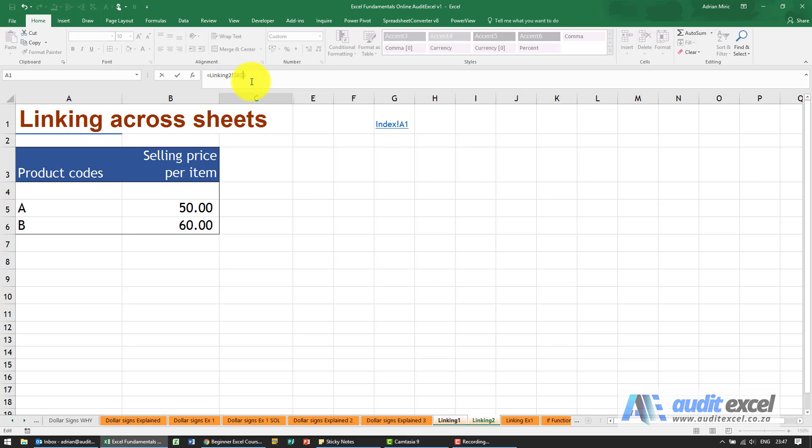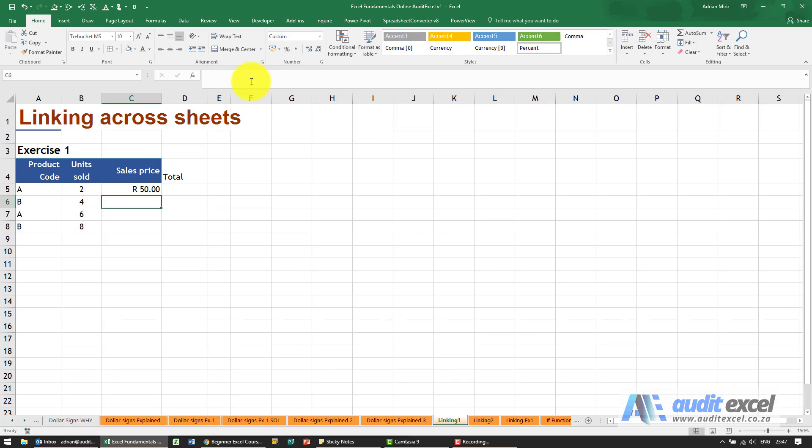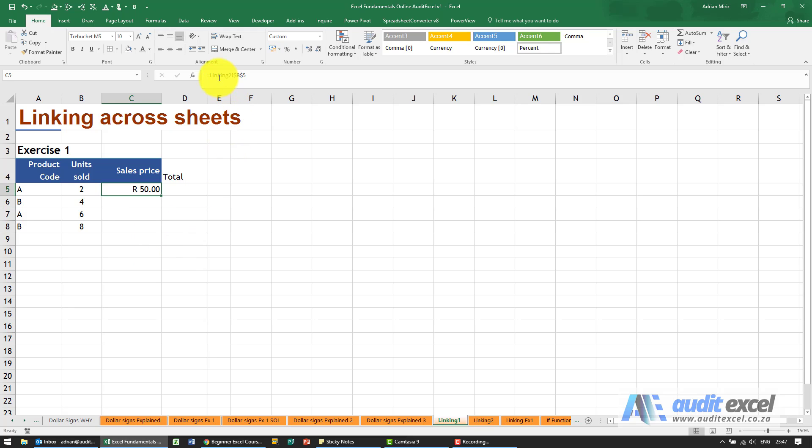So what we're telling Excel is, whenever you use this formula, no matter where I copy, you always look at the sheet called linking to and always look at cell B5.